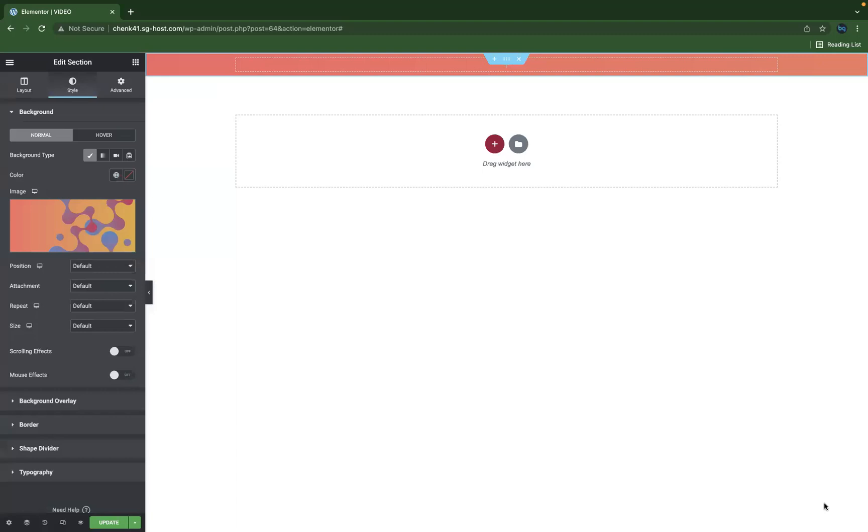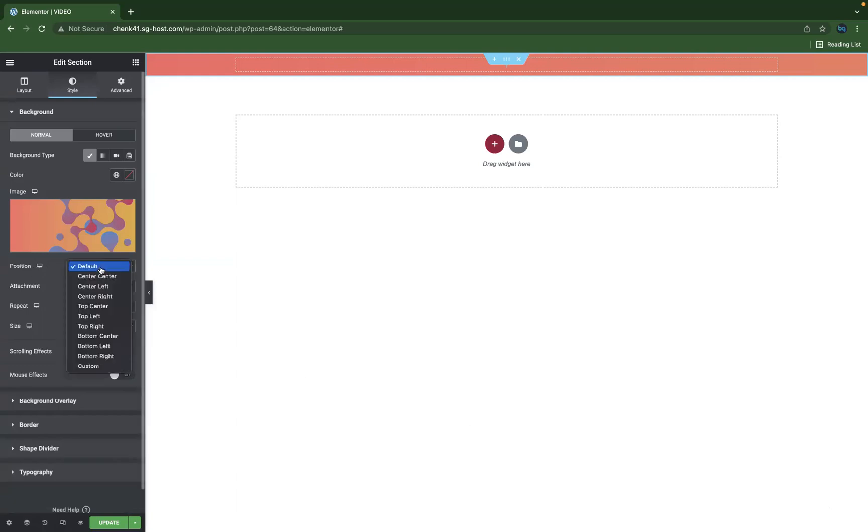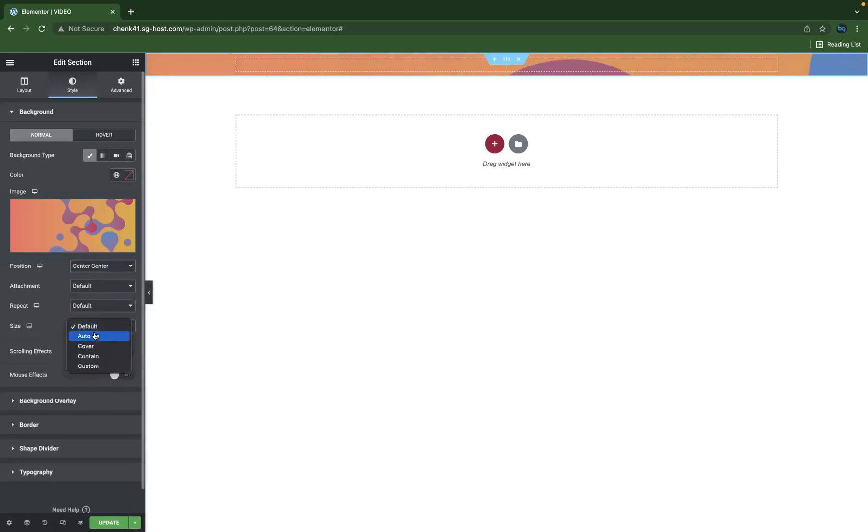Now what you need to do is make sure the positioning of this is correct. With that selected, make sure the position here is center center, and you need to make sure the size here is a cover.